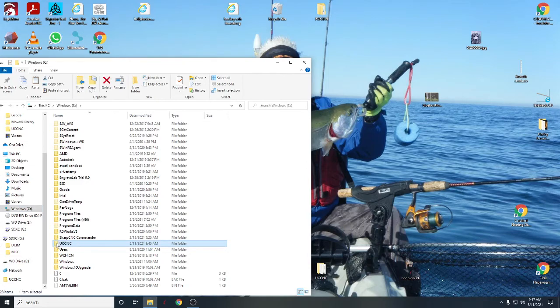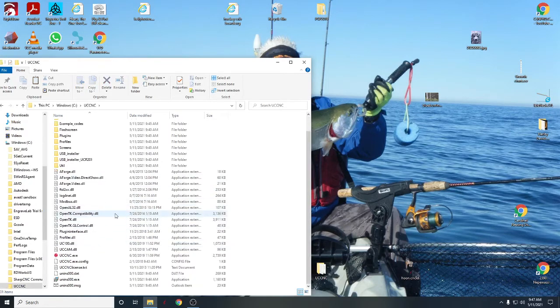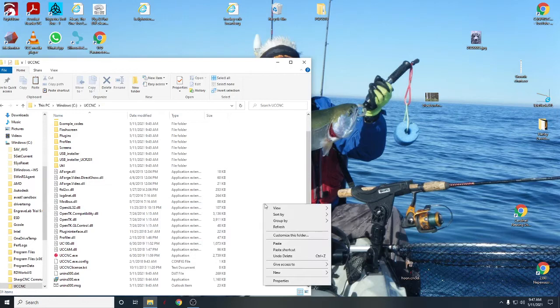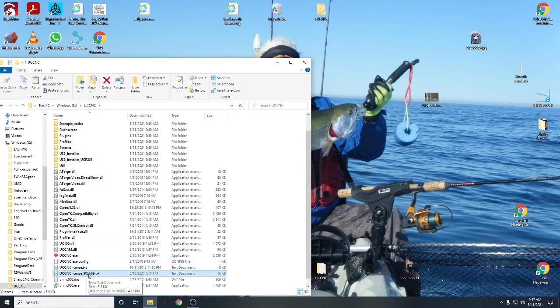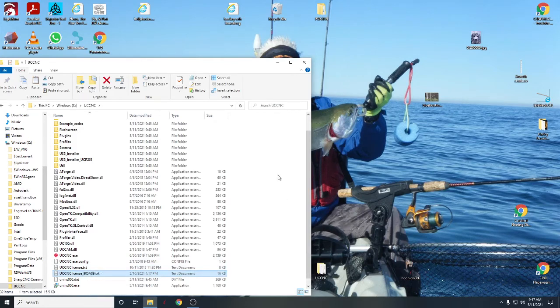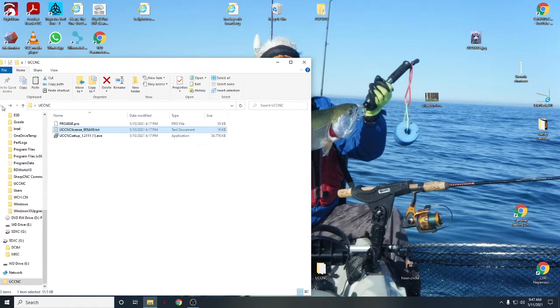Just scroll down to UCCNC. Oops, there we go. And then just right there in that folder, right there, I'm going to right-click and paste. And you'll see my license just pasted right here. So my license is now in the folder with UCCNC. Let's go back to my folder.